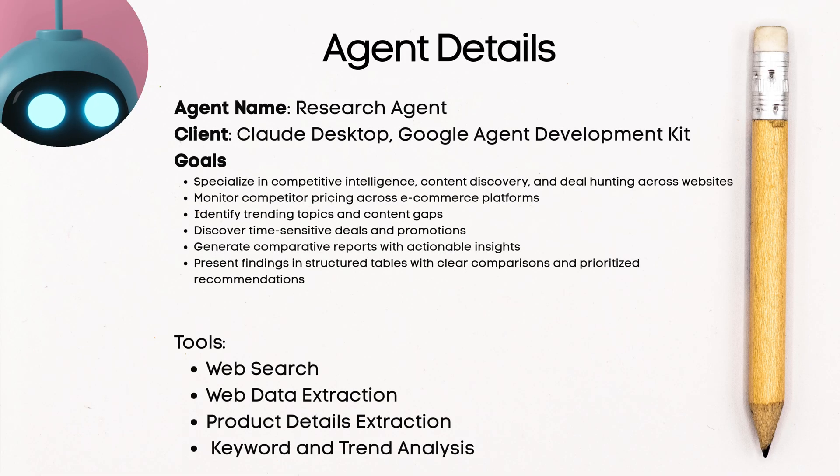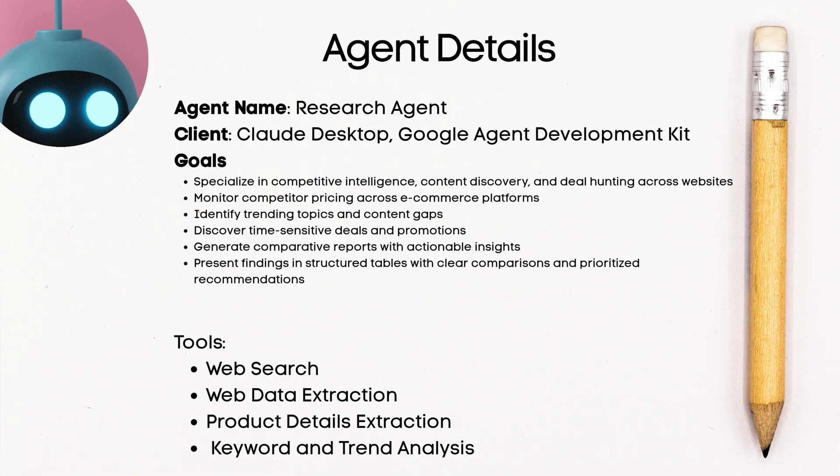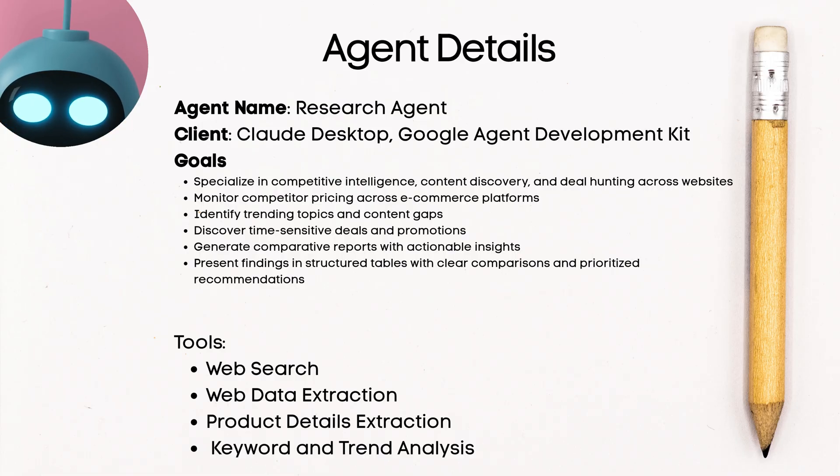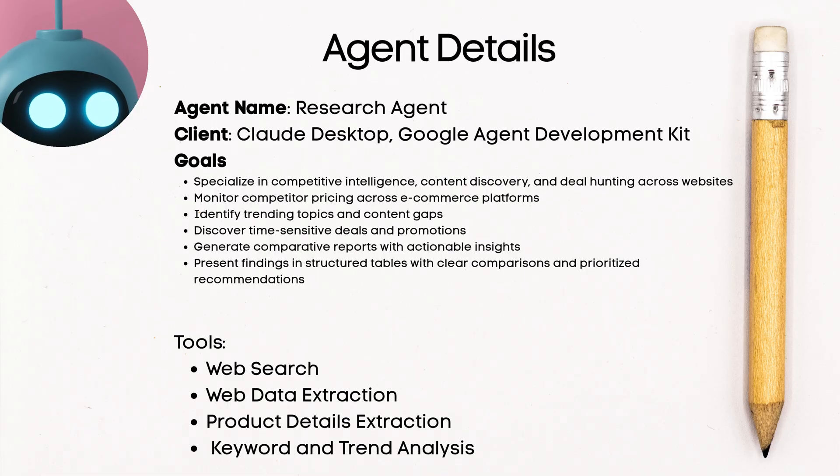Alright, so how do we actually do this? Well, first and foremost, our agent needs to be accessible through Claude Desktop. I prefer to test from there. We'll also do a walkthrough of how to set it up in Google Agent Development Kit. Now, our agent needs a few tools.